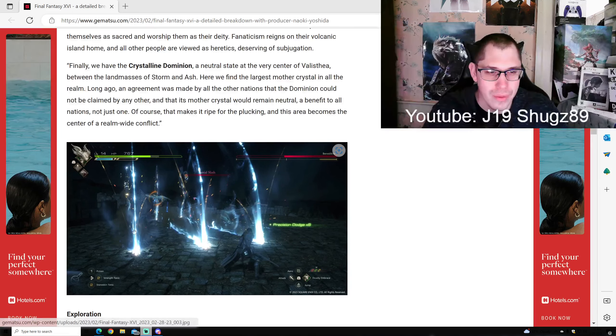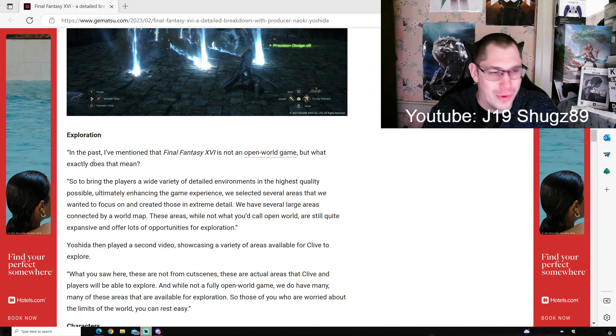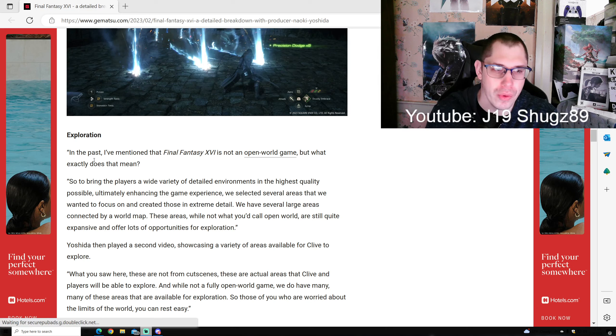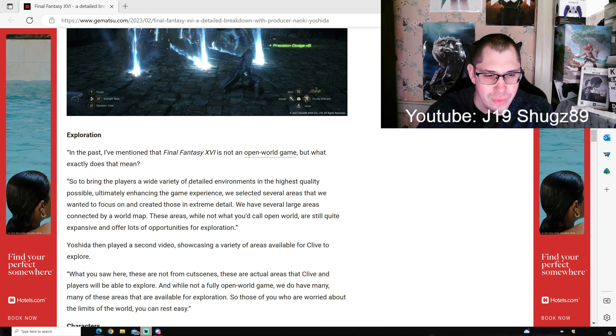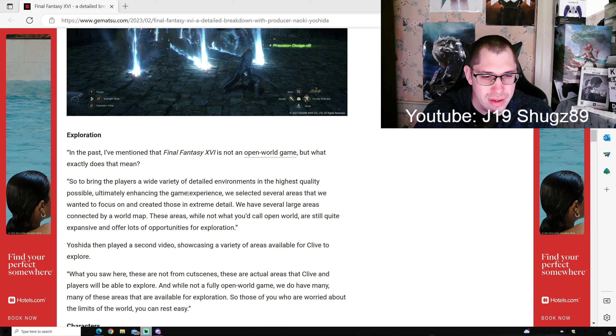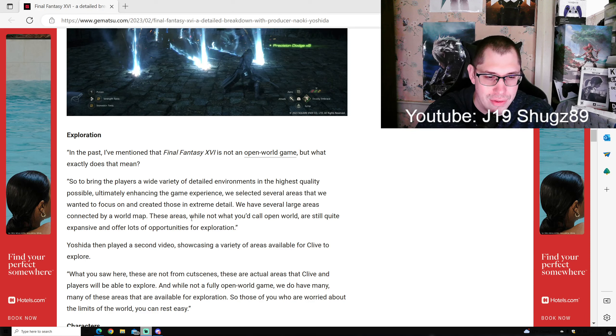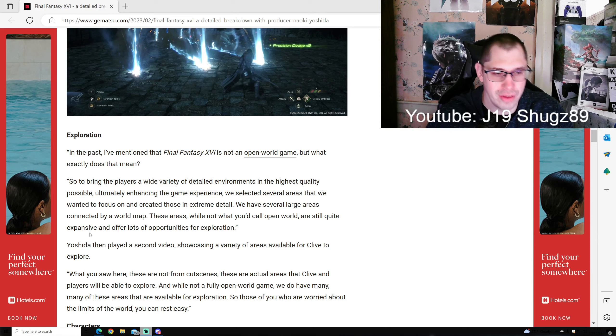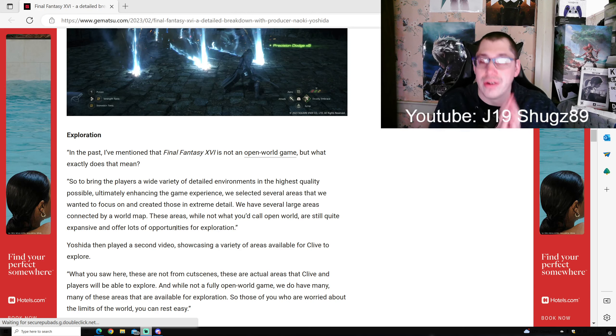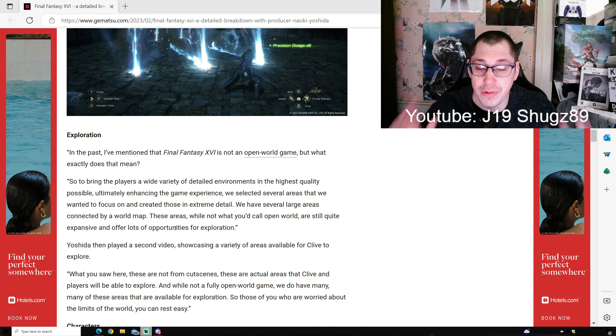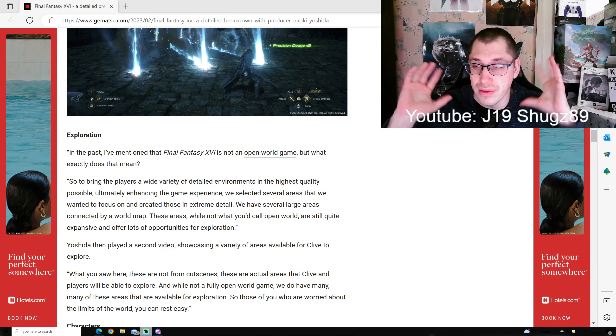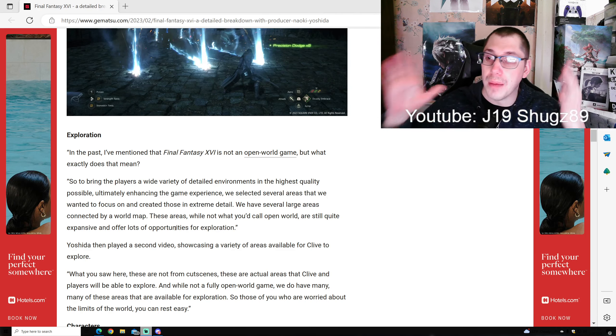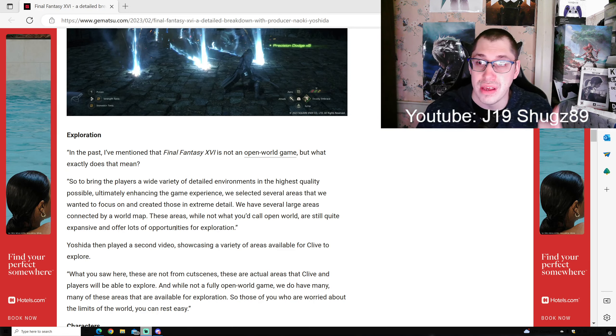Exploration: In the past I mentioned Final Fantasy 16 is not an open world game. What does that mean? To bring players detailed environments in the highest quality possible, we selected several areas to focus on and create in extreme detail. We have several large areas connected by a world map. These areas, while not open world, are still quite expansive and offer lots of opportunities for exploration. This is what I've been waiting for - I love exploring in games. Open zones like Final Fantasy 12 and 14, this is what I want to see.